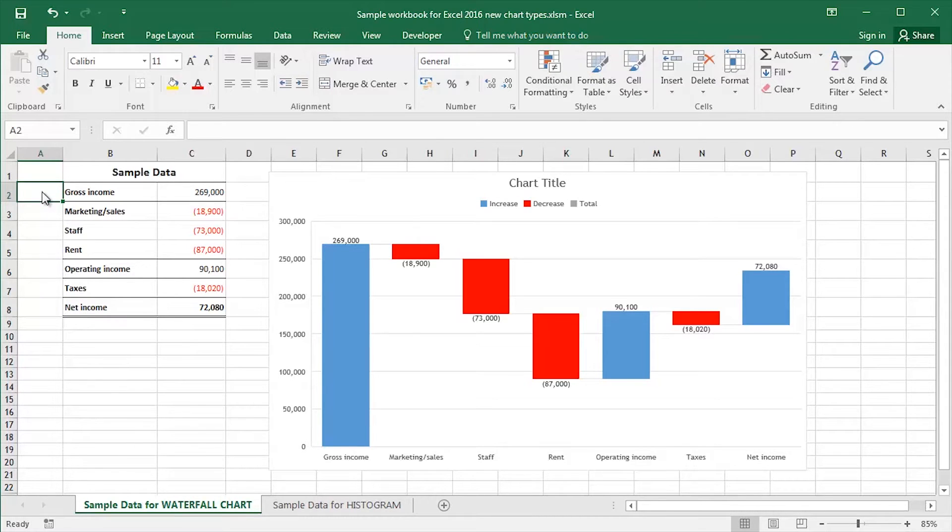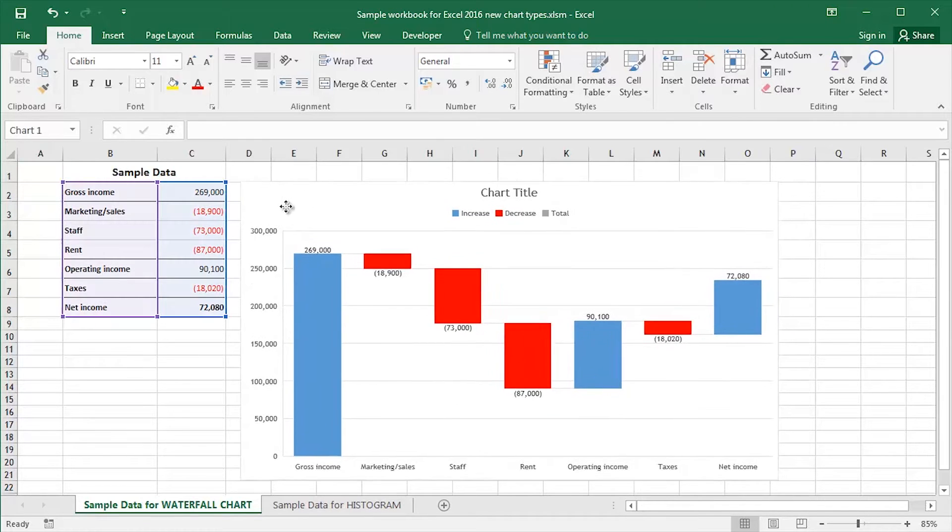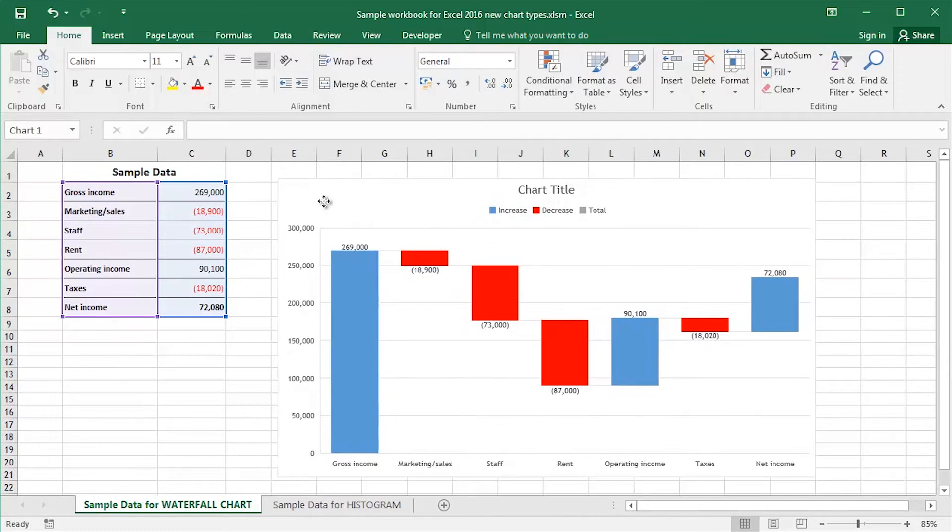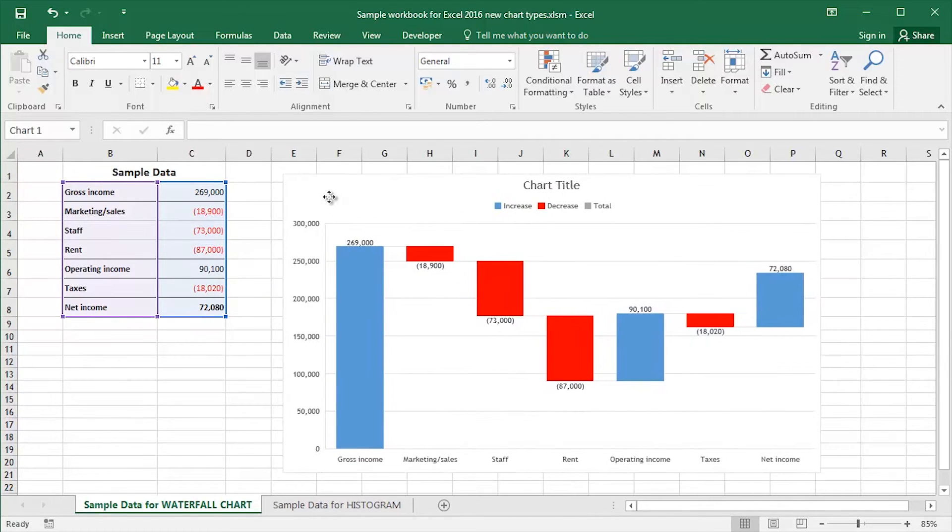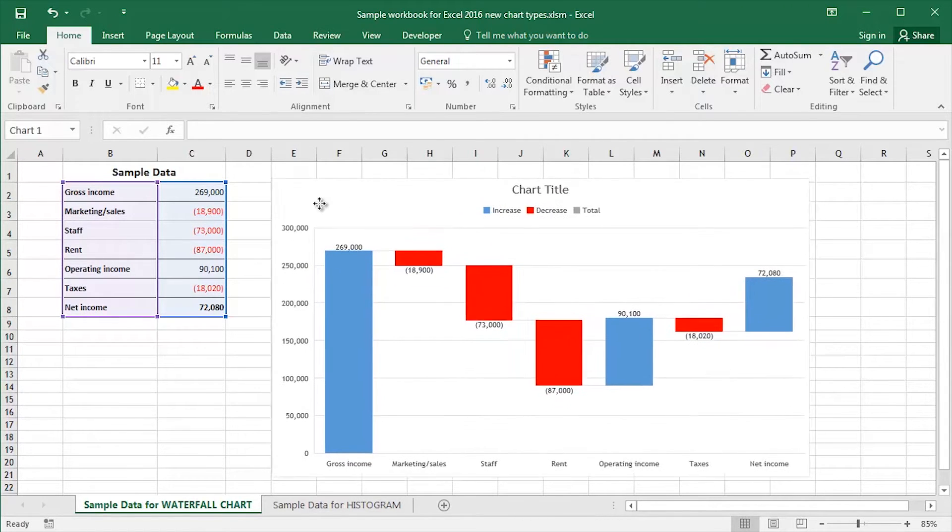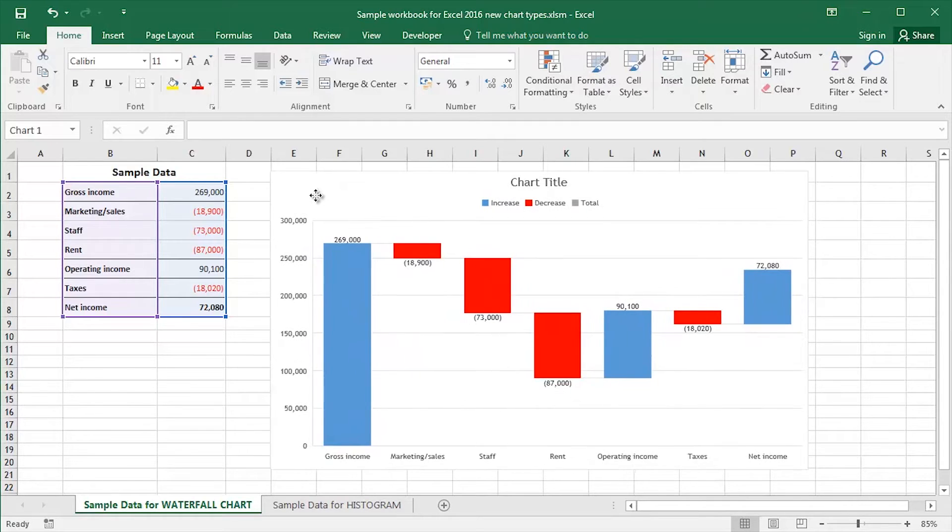In this video, I'm going to take a look at creating a waterfall chart in Microsoft Excel 2016. Excel 2016 is the very latest version of Microsoft Excel, and waterfall charts are one of the new chart types that you can create.